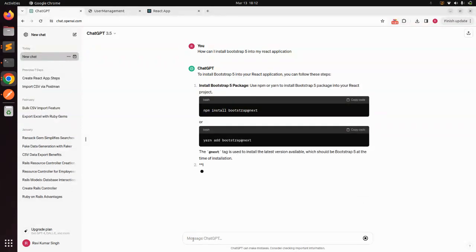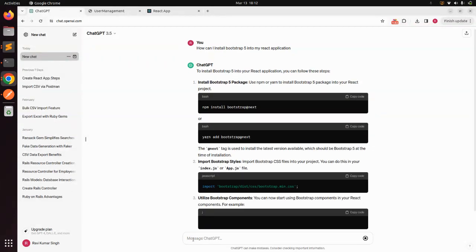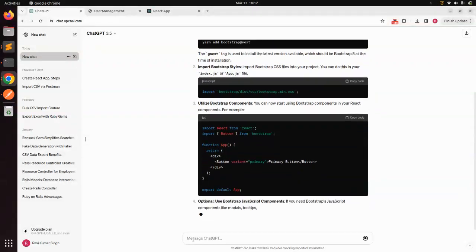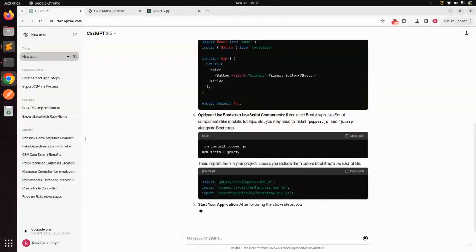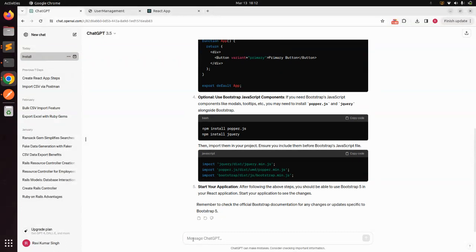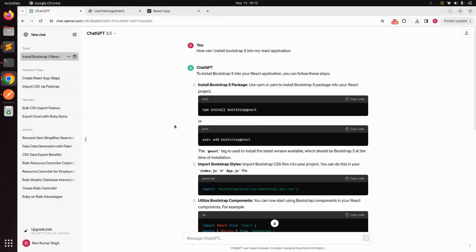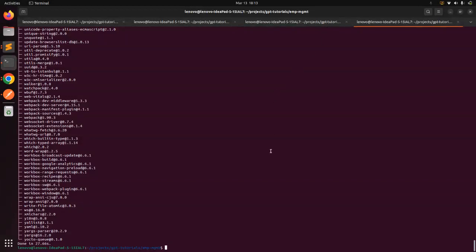When you ask this question, ChatGPT will give you steps for adding Bootstrap into your React application either using Yarn or npm. Whatever approach suits you, you can choose that. I am going with Yarn because I am using Yarn in my system, so I will use the command: yarn add bootstrap. Just copy this command and come to the terminal.